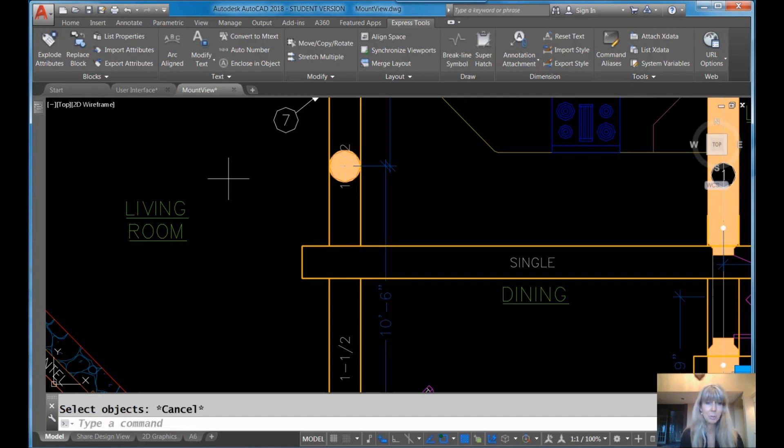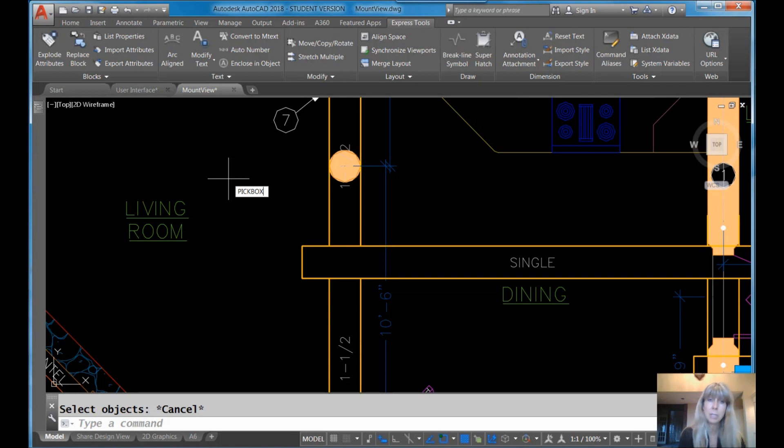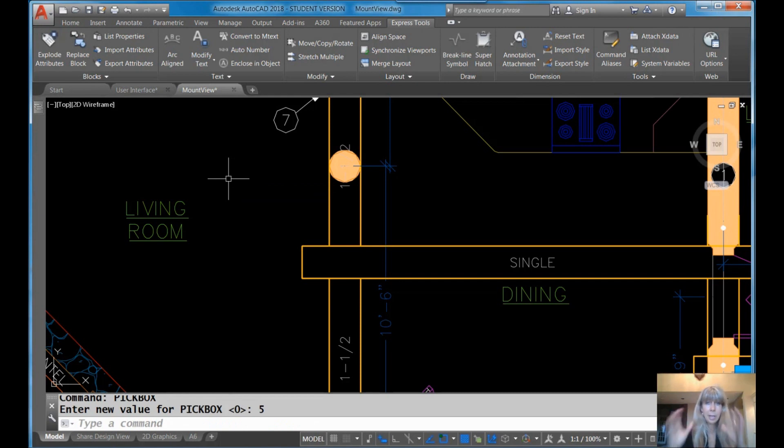All right. Also, another way to torture your co-worker. Let's go back to the pick box command. I always like to use my arrow keys to go back to previous commands. You've seen me talk about that before, right? Let's put it back to something normal like 5. We're back to the normal world. So you can customize the pick box.